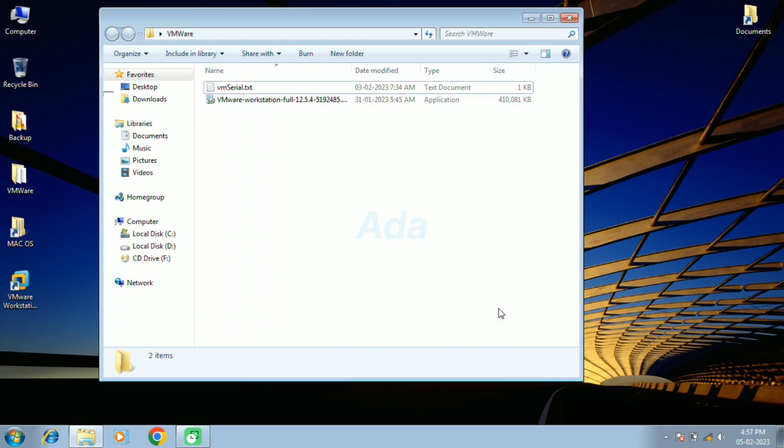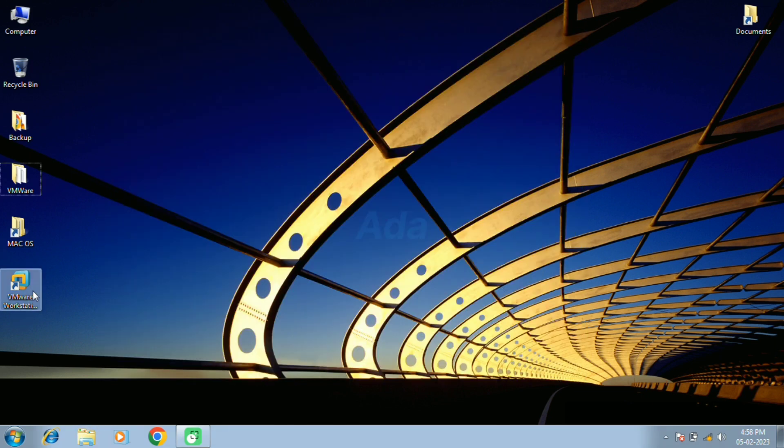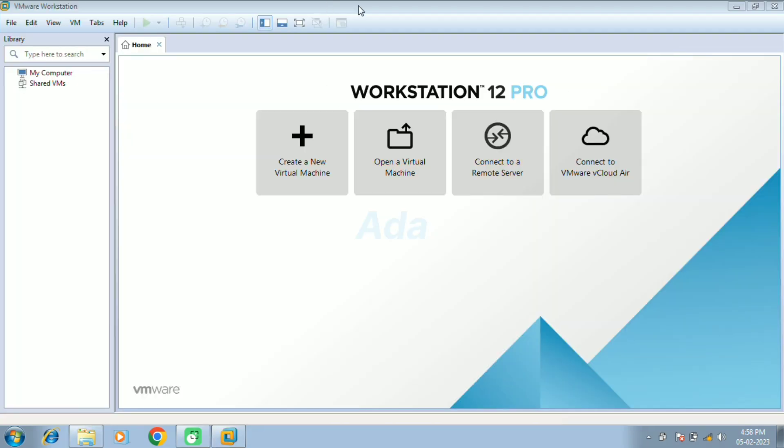That's all, the installation of VMware is completed. Double-click on the VMware icon in desktop to open it.